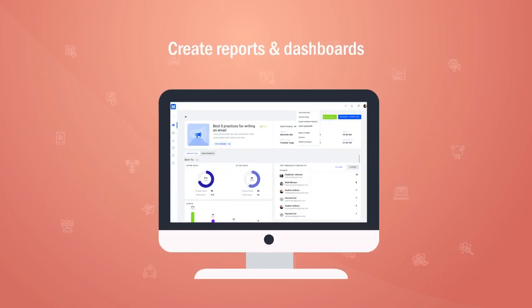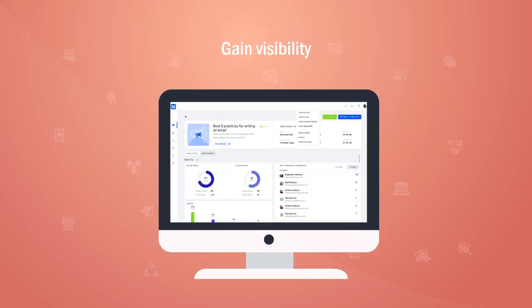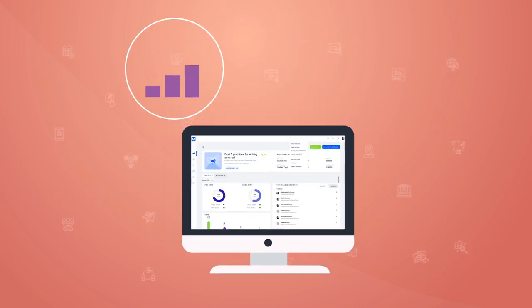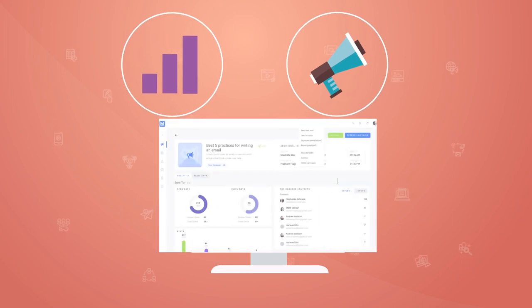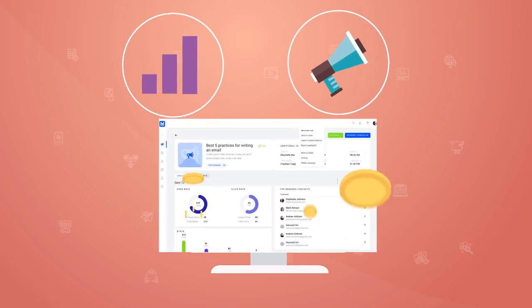Create reports and dashboards to gain visibility for both sales and marketing on how your campaigns are performing and driving revenue for your business.